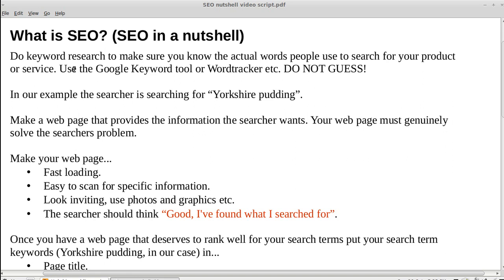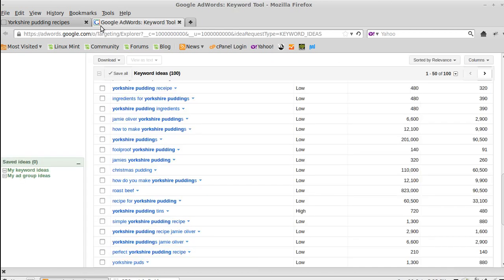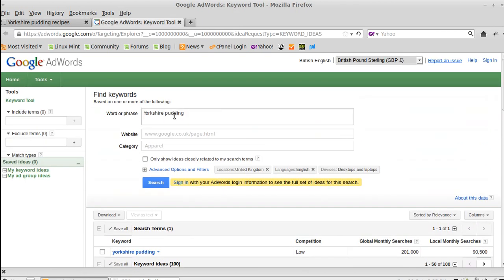Don't guess, because if you guess you could get it wrong. You can use the Google Keyword Tool, which is free, or a more powerful tool called WordTracker if you want to pay. Let's see what they look like — this is the Google Keyword Tool.